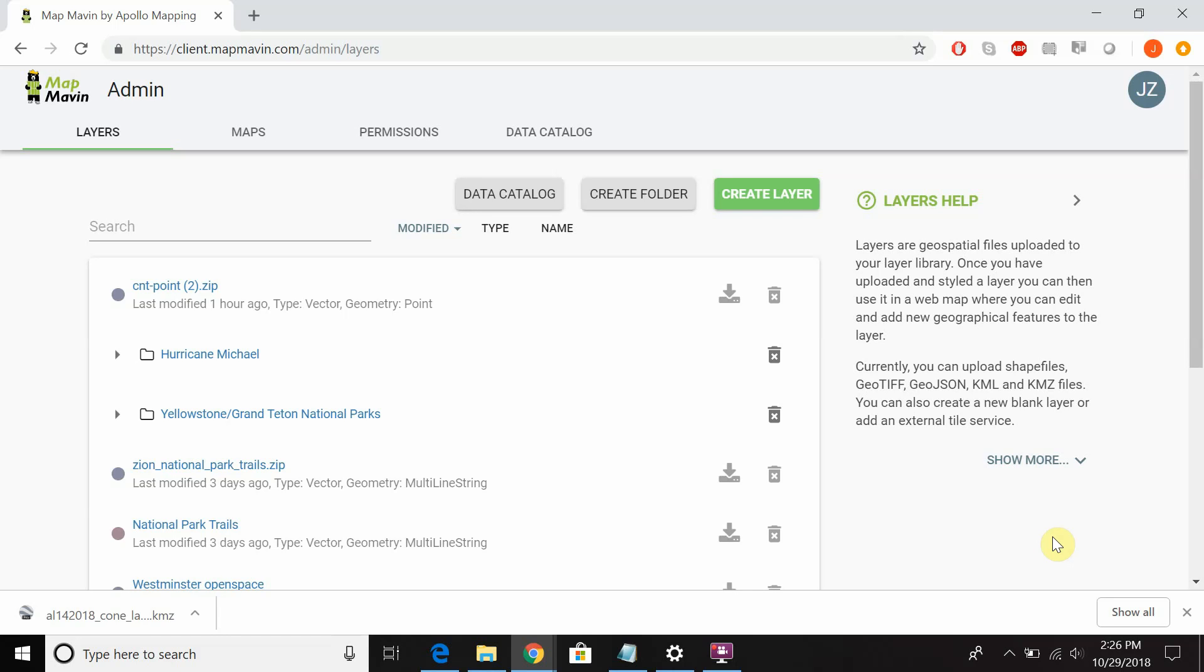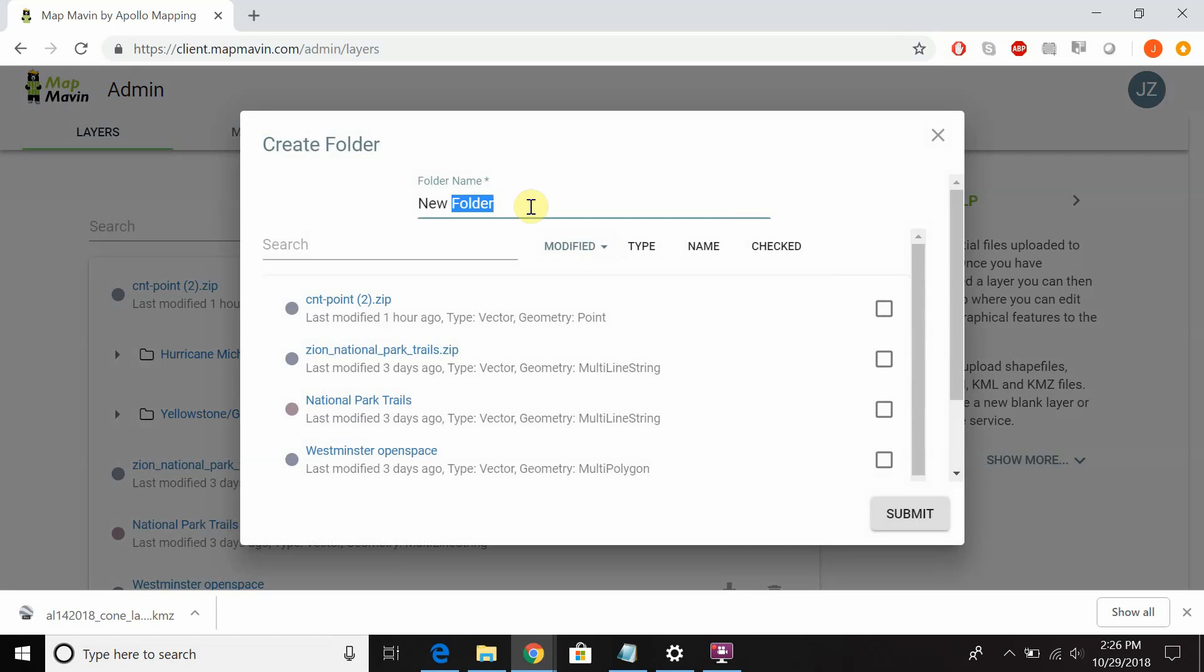Hello everyone and welcome to this quick MapMaven video showing you how to upload layers. First off, if you want to stay organized you have the option of creating a folder.